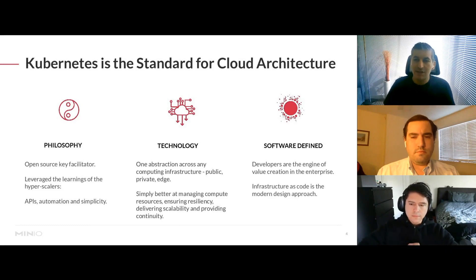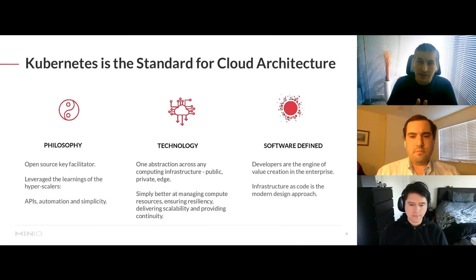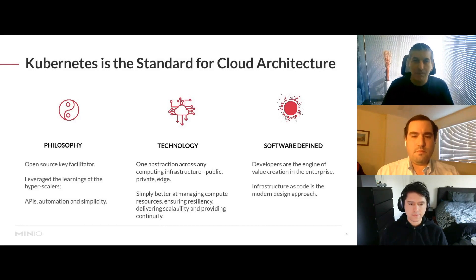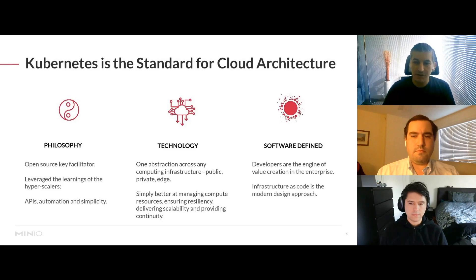Kubernetes is the abstraction technology that can connect all computing infrastructures — whether public, private, or edge clouds. It was simply the better choice to manage many resources, and being software-only made it the clear winner for DevOps and large-scale IT operations, because you could achieve real operational cost savings just by using this technology.